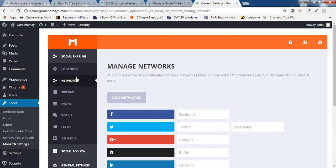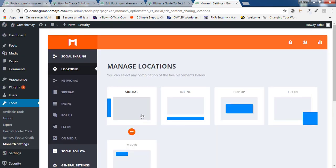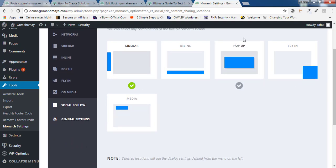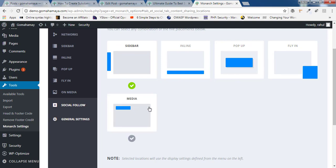Next, you need to click on location. Inside locations, you'll find total five kinds of options: Sidebar, inline, pop-up, fly-in, or media. So I'll be teaching all the optimized options by which you can increase your social engagement by maintaining your website speed too.